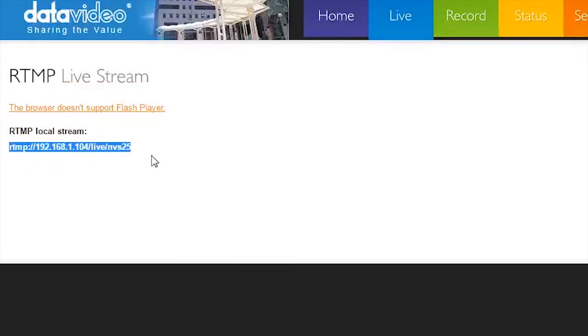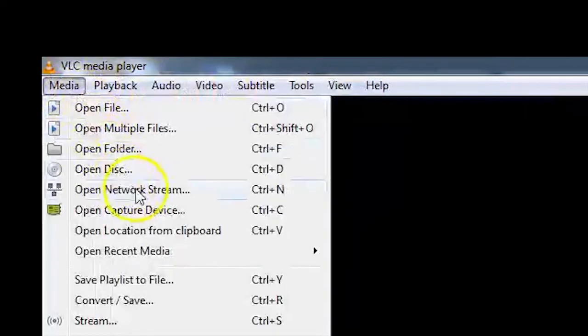Now open VLC Media Player and go to Media in the top menu bar. Select Open Network Stream.